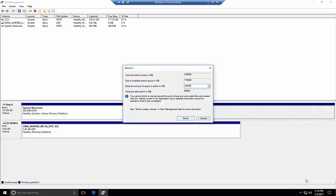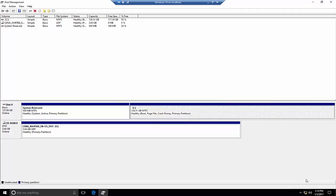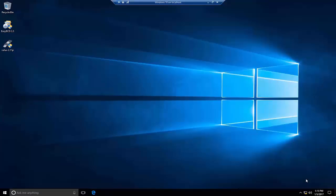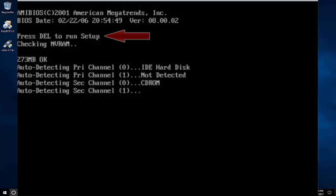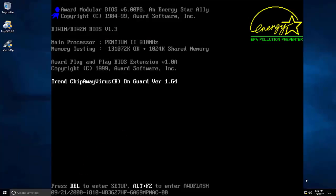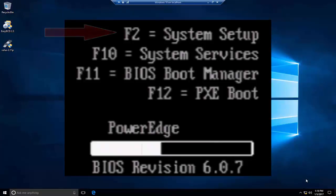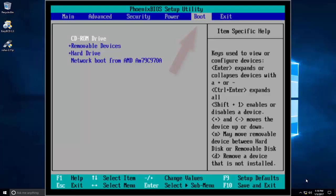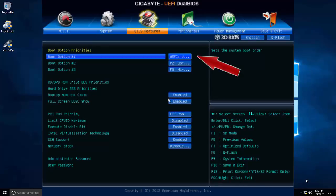We'll assign 30,000 MB, which gives us approximately 30 gigabytes of unallocated space to install Linux Mint. Close Disk Management. As mentioned earlier, depending on your system you may need to press F1, F2, Delete, or Escape to go into the BIOS, navigate to the Boot or Startup tab, change the primary boot sequence, save changes, and restart.